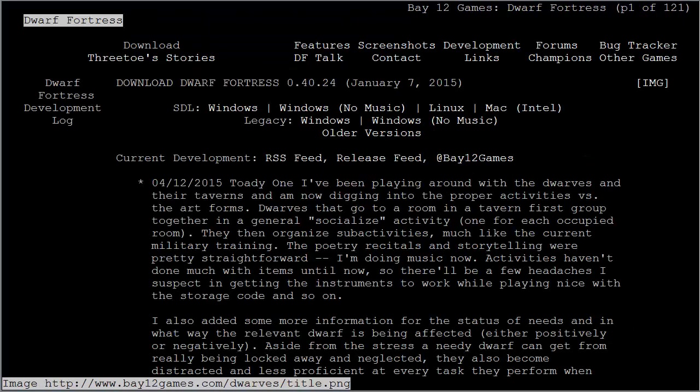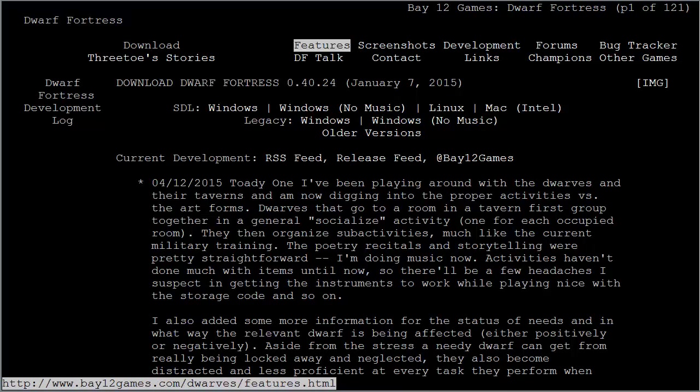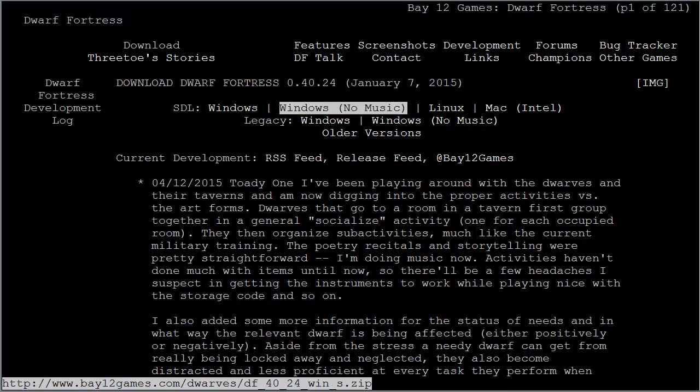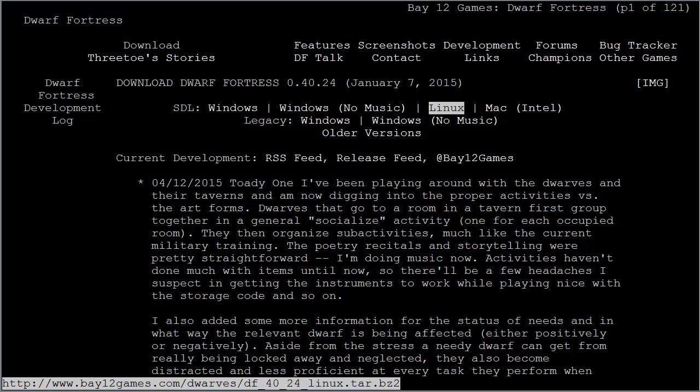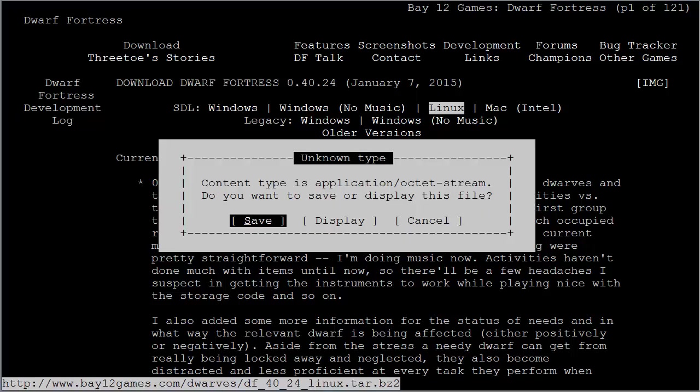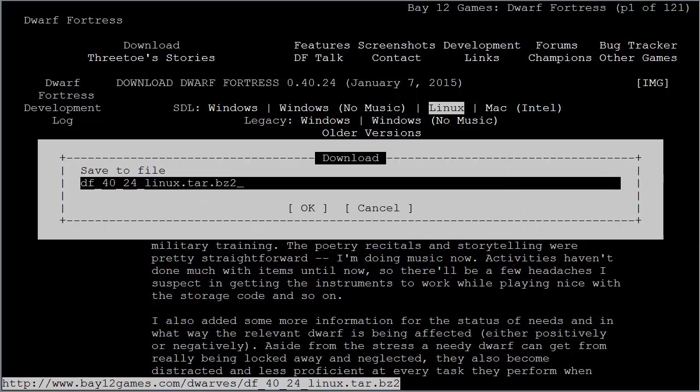Now here on the Dwarf Fortress page, I can download the game. I simply use the arrow keys to scroll down. You can see here we have the Linux. I'm selecting Linux version, and then I can save it right here.